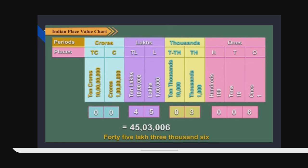It has 4 periods and 9 places. Ones period has 3 places; thousands period has 2 places; lakhs period has 2 places; crores period has 2 places. I have written a number according to the place value chart. Reading from the right side: 6 is under the ones place, 0 under the tens place, 0 under the hundreds place, 3 under the thousands place, 0 under the ten thousands place, 5 under the lakhs place, and 4 under the ten lakhs place.